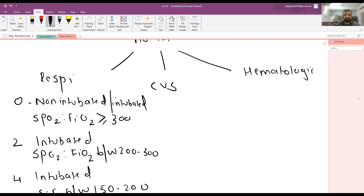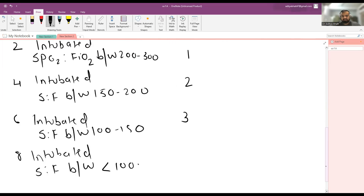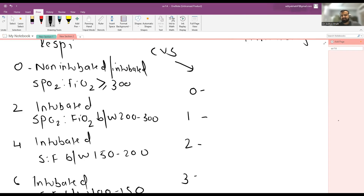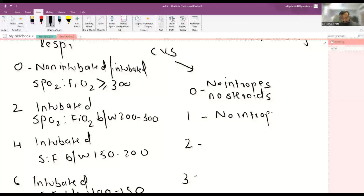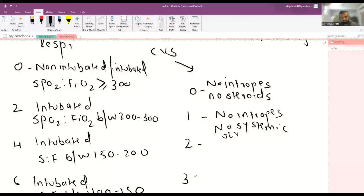In the CVS criteria, the scoring is 0, 1, 2, 3, and 4. A score of zero is given when the patient is not on inotropes and no steroids are given for catecholamine-resistant septic shock. A score of one is given when there are no inotropes and no systemic steroids given to the patient.